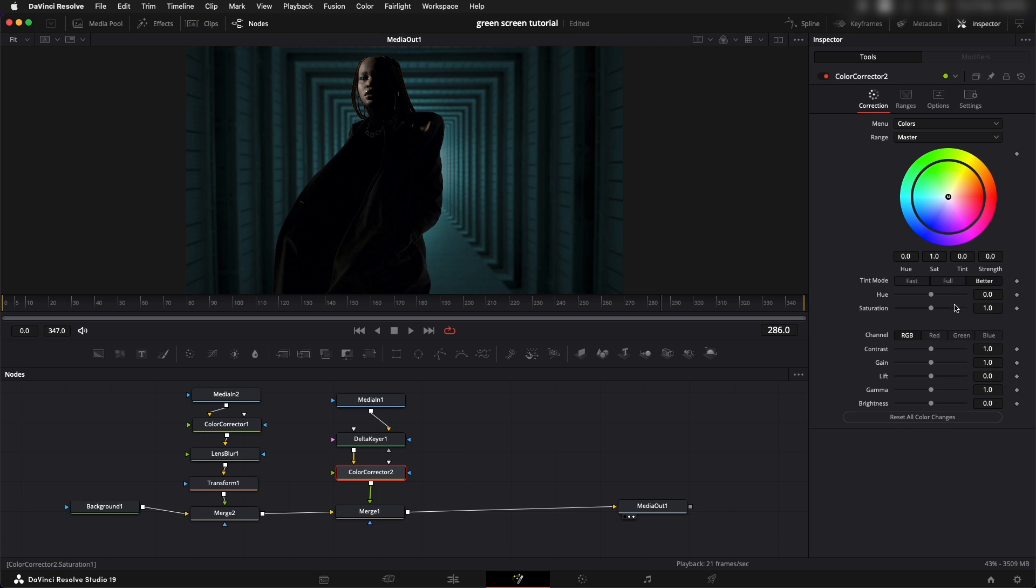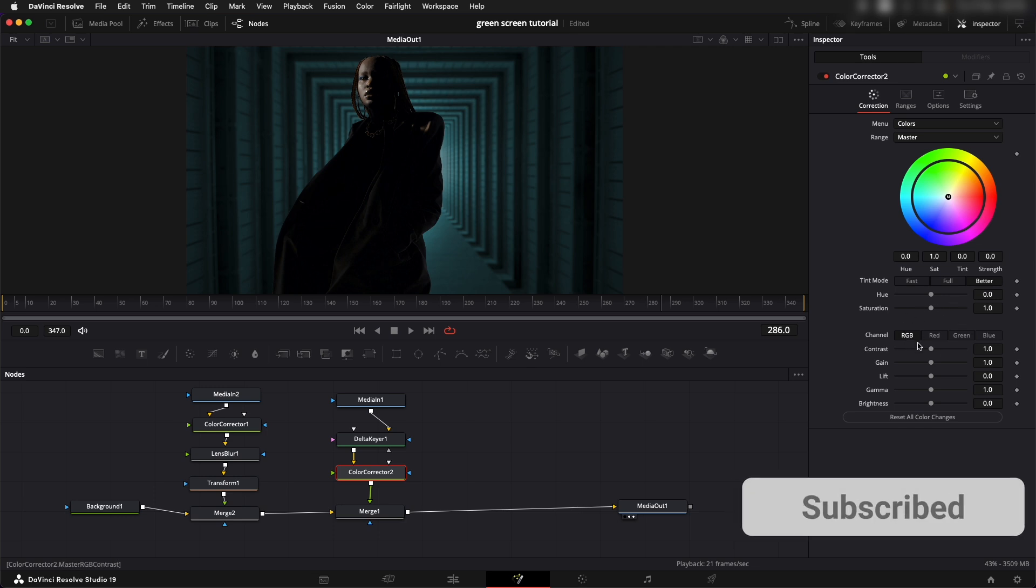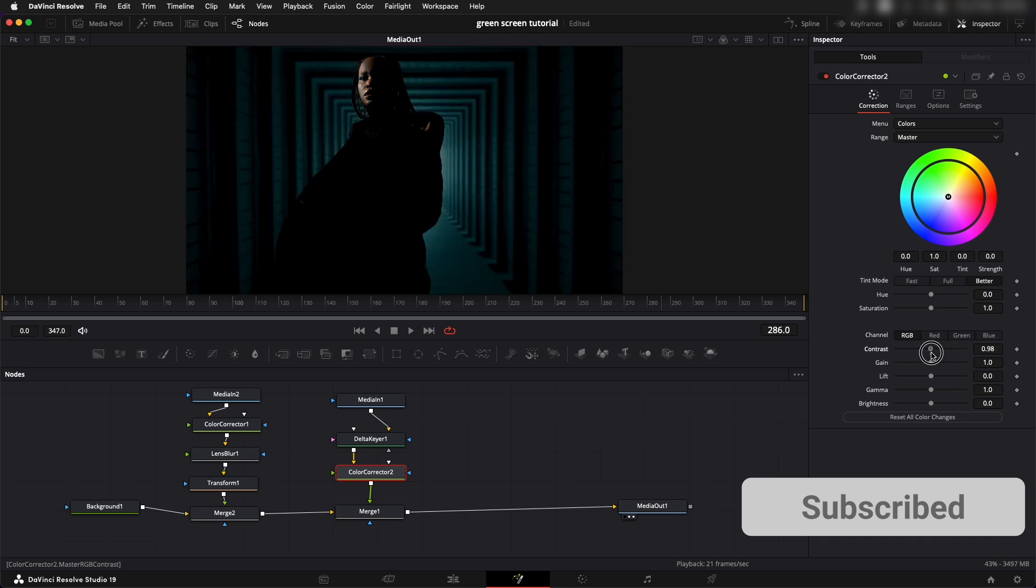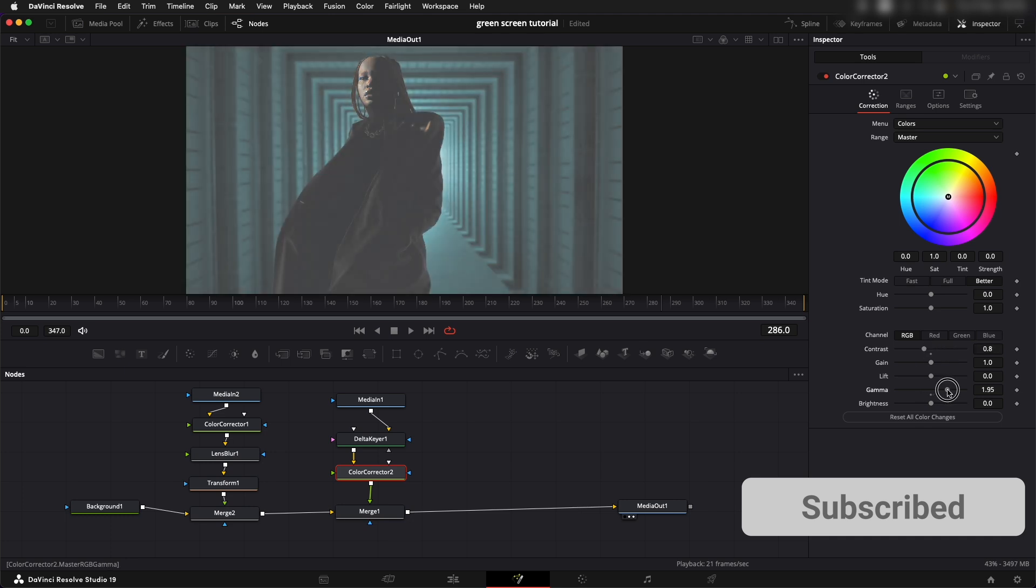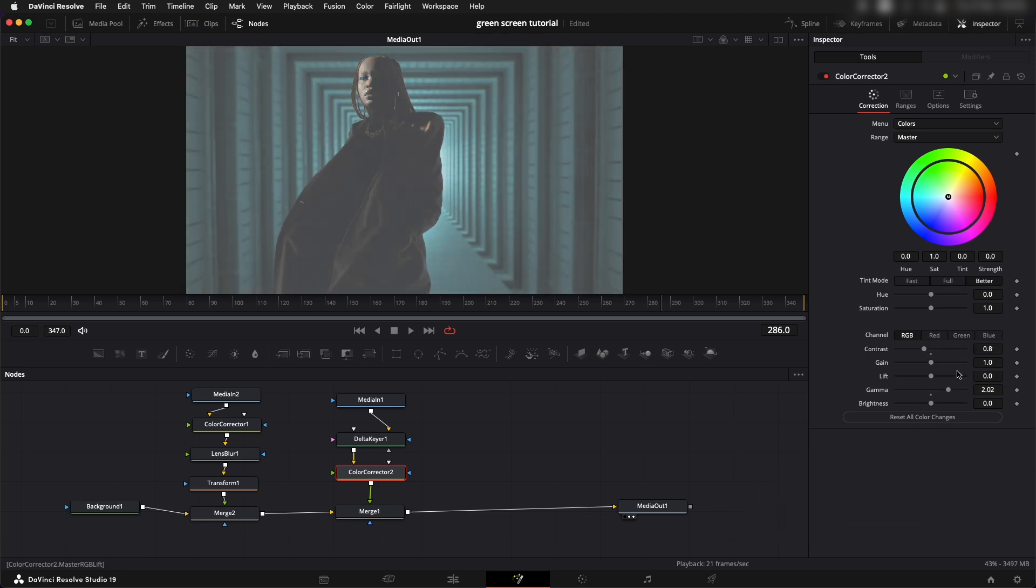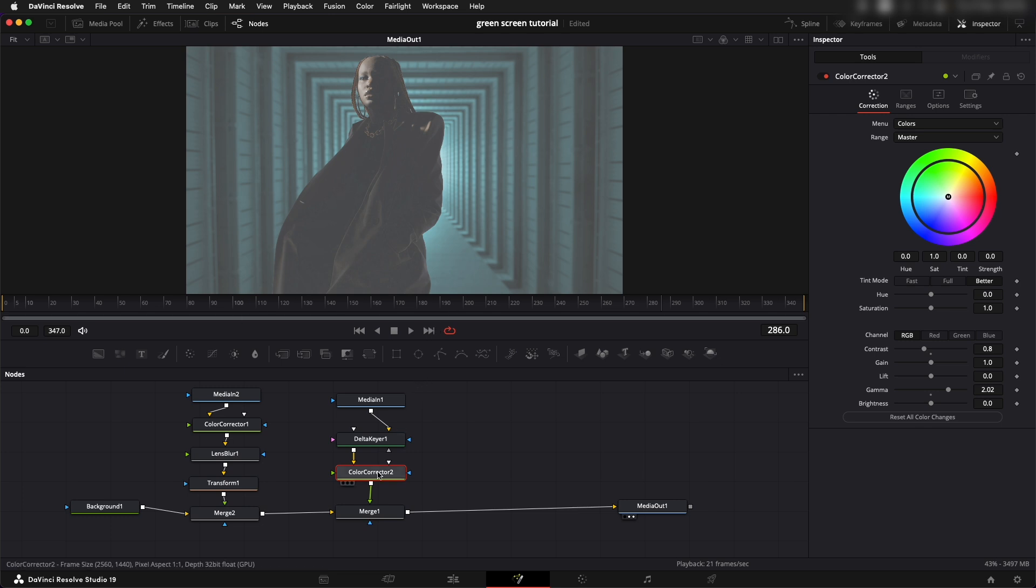One problem here that I want to tell you about is if I increase the contrast or gamma or anything that I do with this is affecting everything, it is affecting the girl, it is also affecting the background and this is something that we don't need.